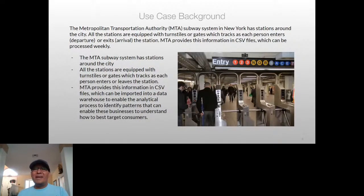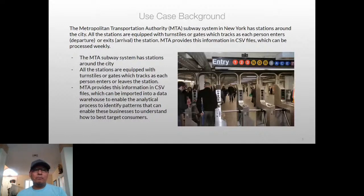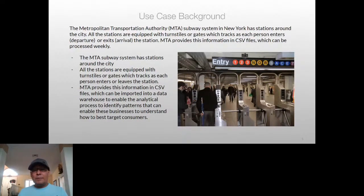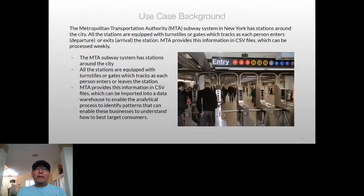The MTA makes this data available through CSV files. If you're not familiar with New York City, the subway traffic is huge — millions of people every hour. If you cover 10 to 12 hours of traffic, you're talking about massive amounts of data. Now that we have some background, let's talk about the discovery process and why it's needed.